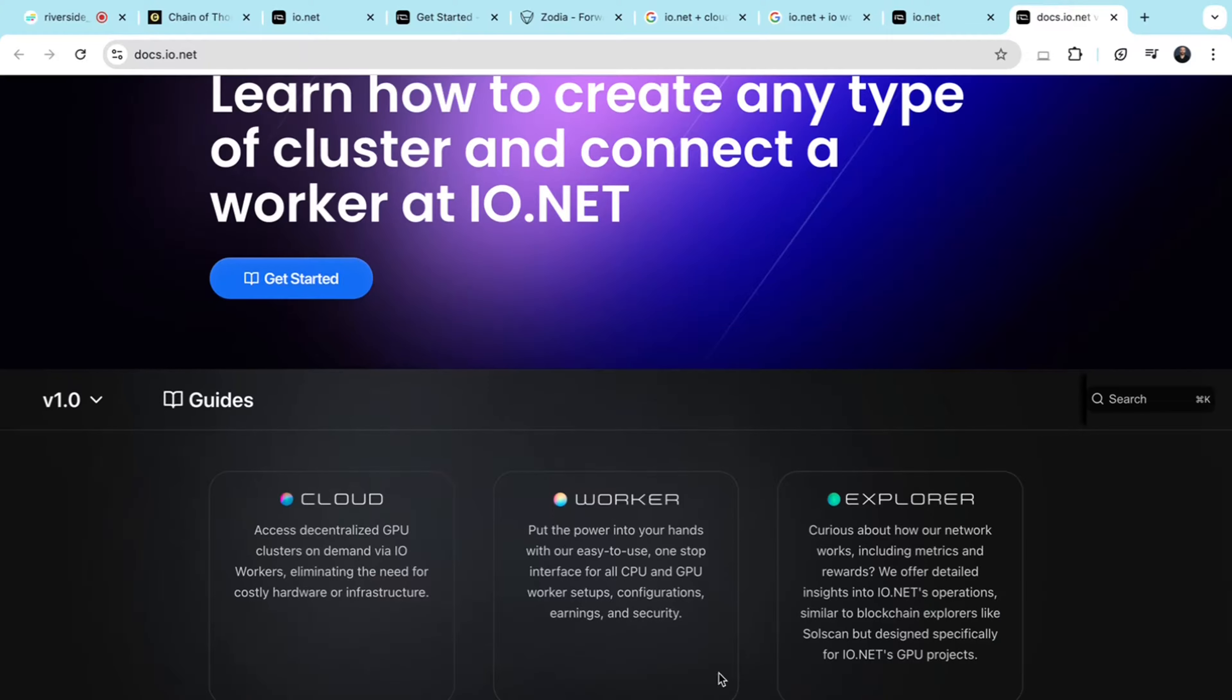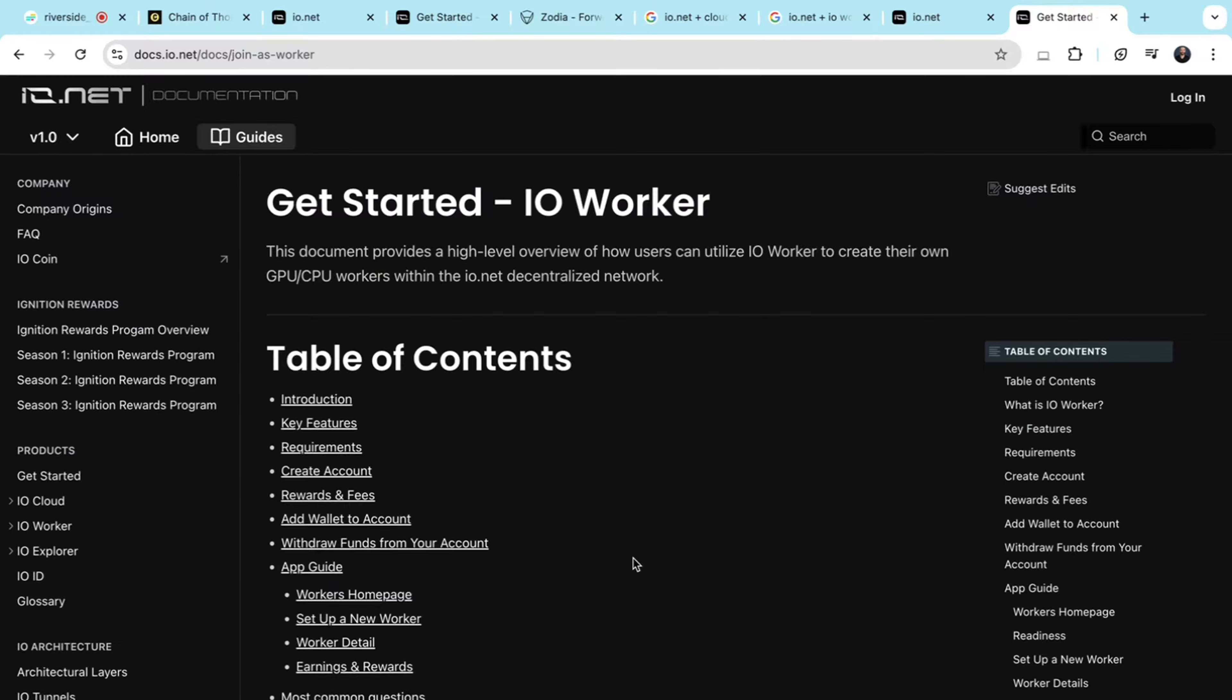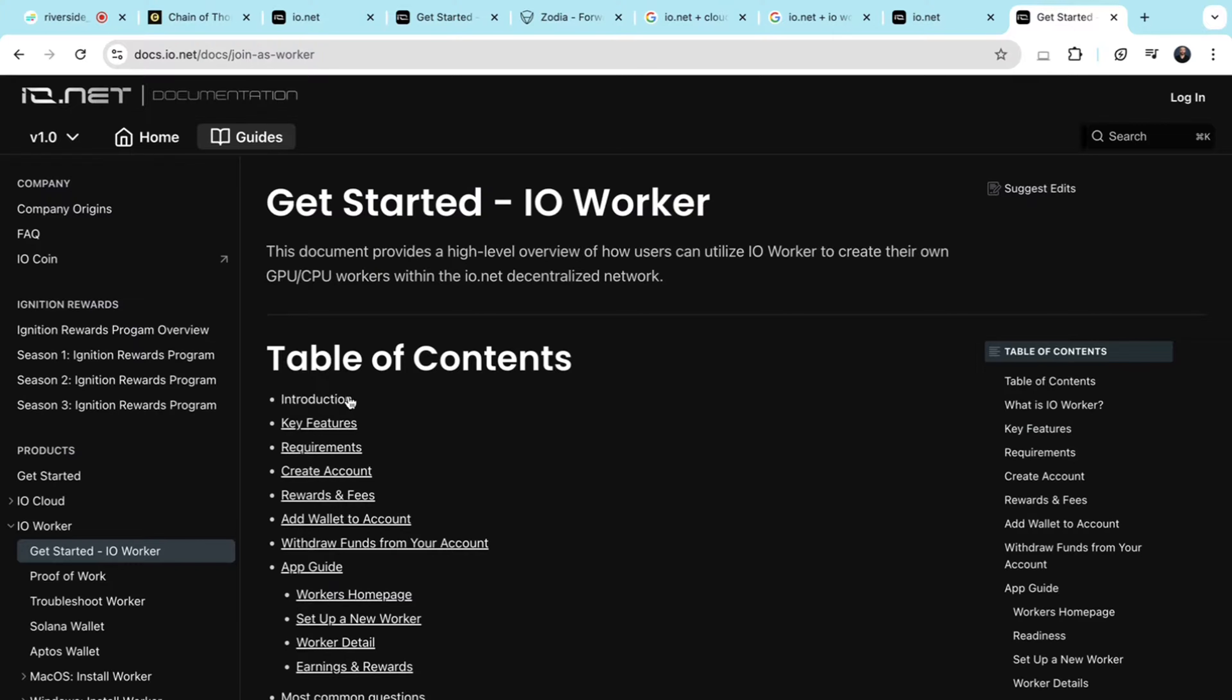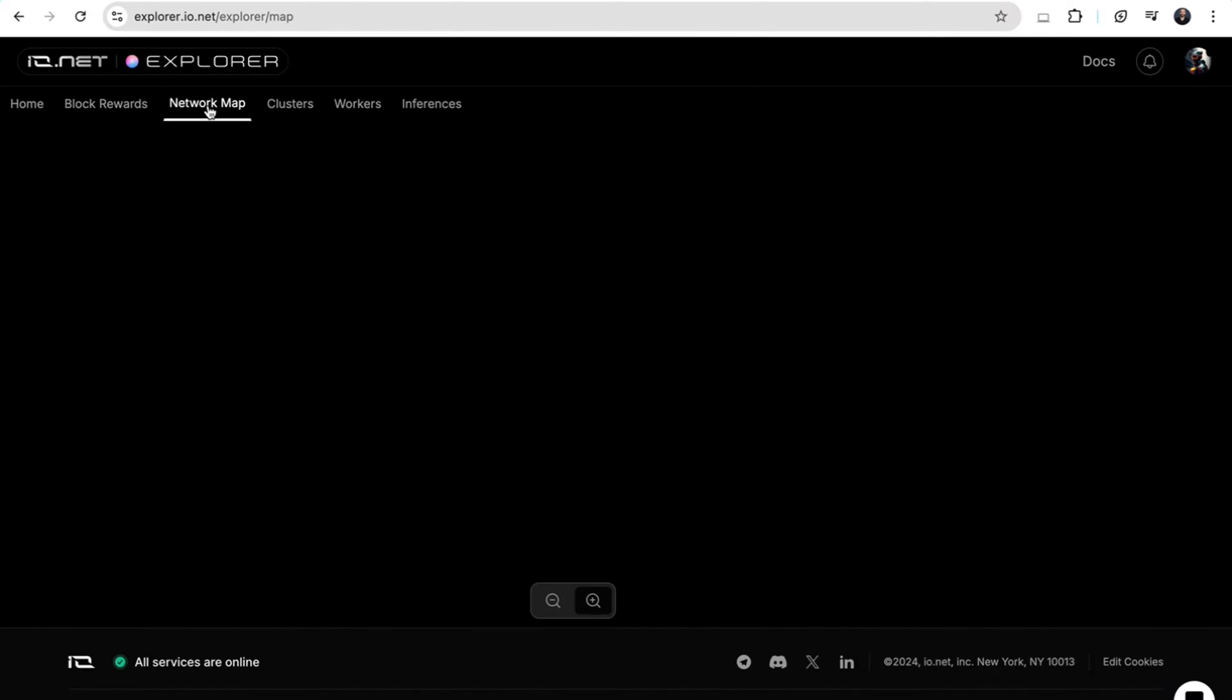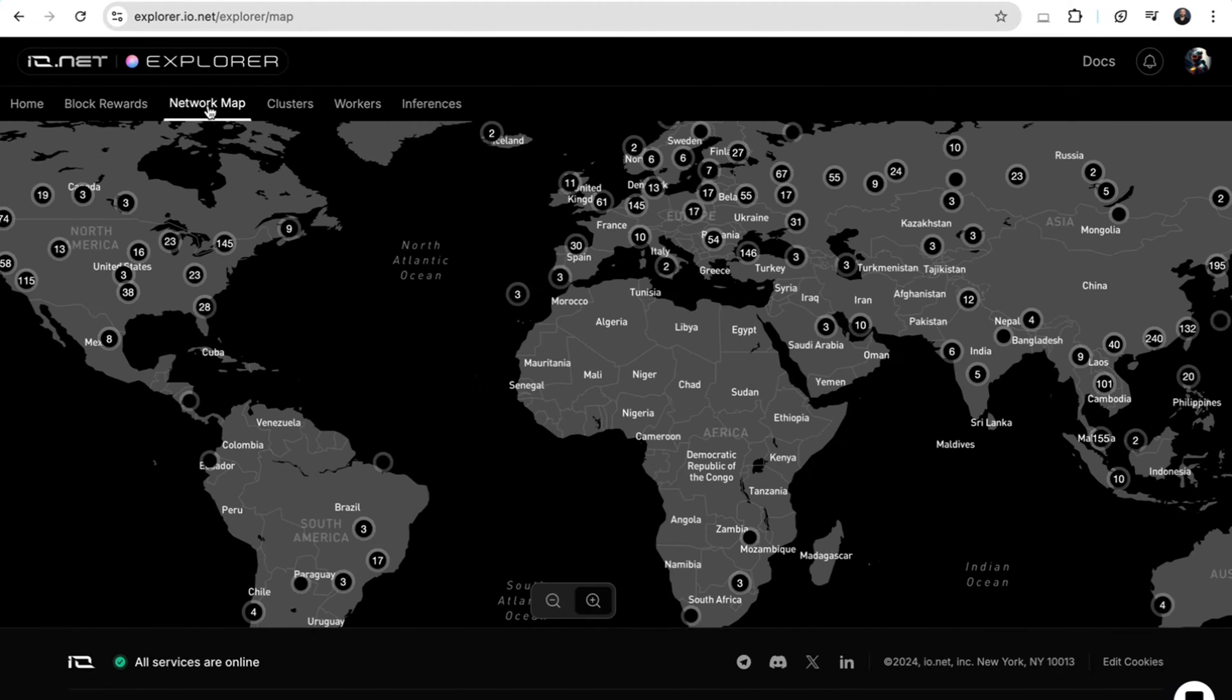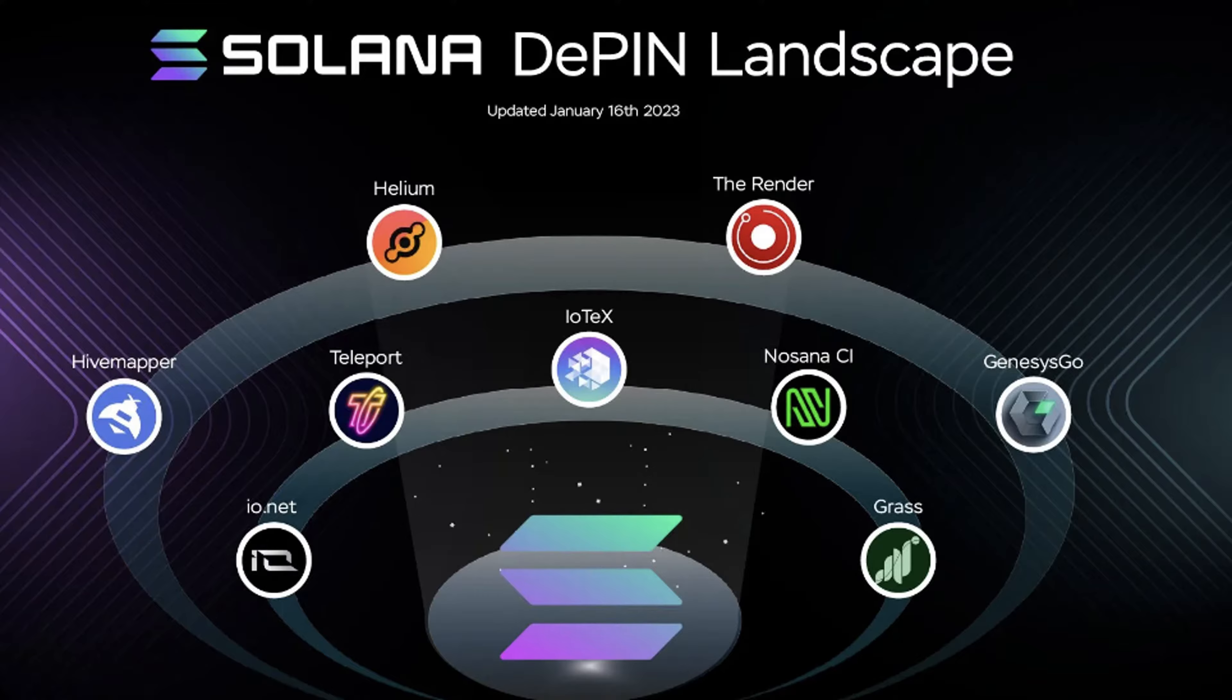IO Worker is a service for earning rewards by supplying idle GPUs. This lets anyone with spare GPU capacity to contribute to the network and earn passive income. IO Explorer is a dashboard for monitoring and selecting GPU resources globally, providing detailed metrics and efficient task management.